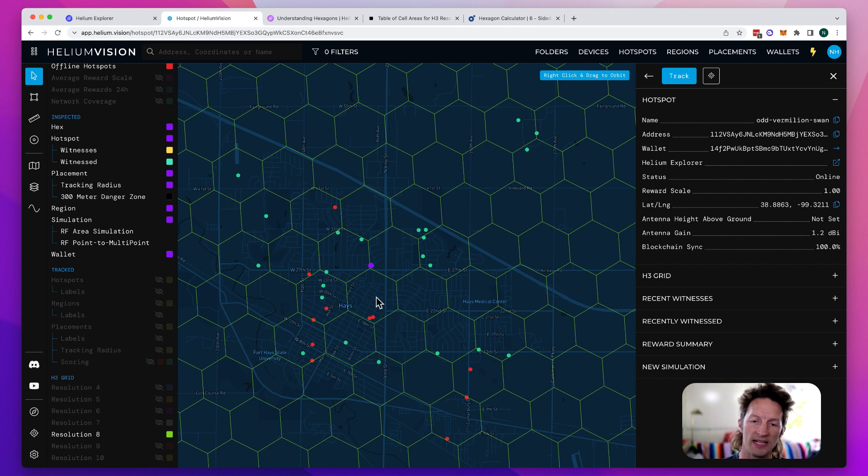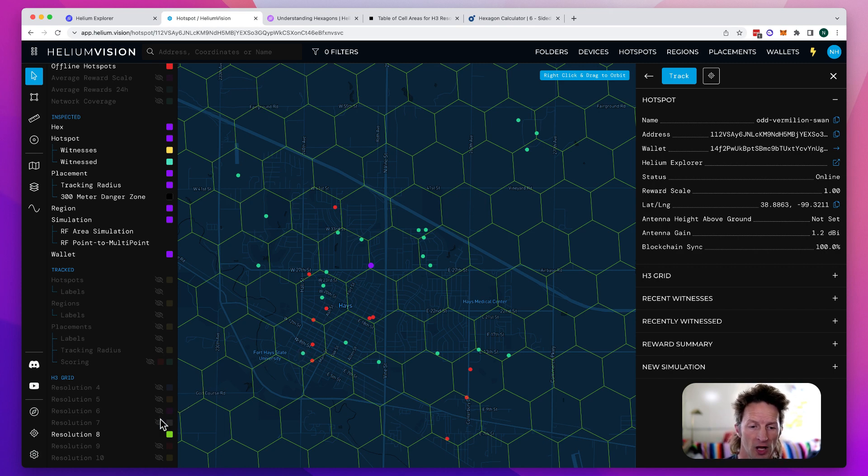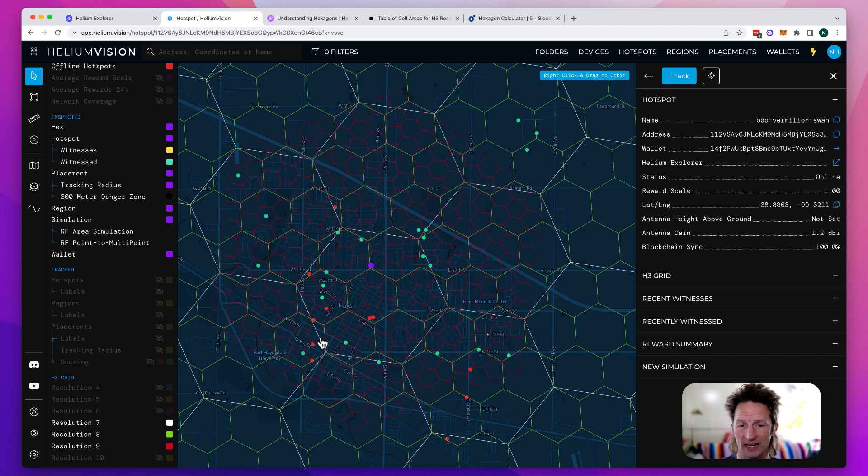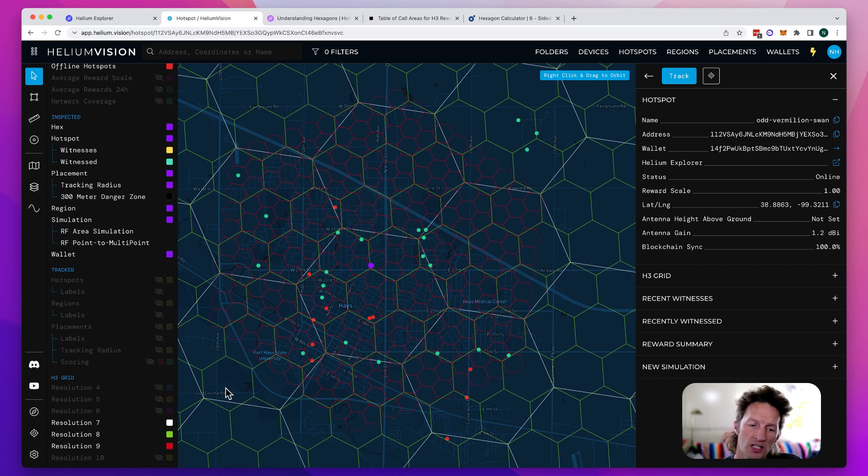So this is the res eight size of hex, but there are different sizes, as I've said. So we have a res seven, which is larger. We have a res nine, which is smaller. The res nines are the reds, the res sevens are the whites.